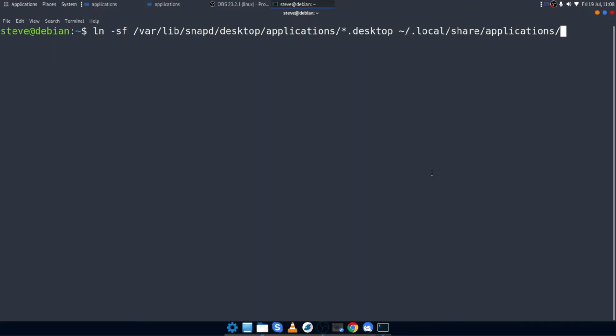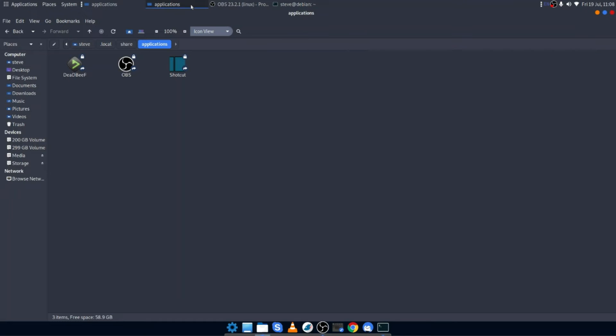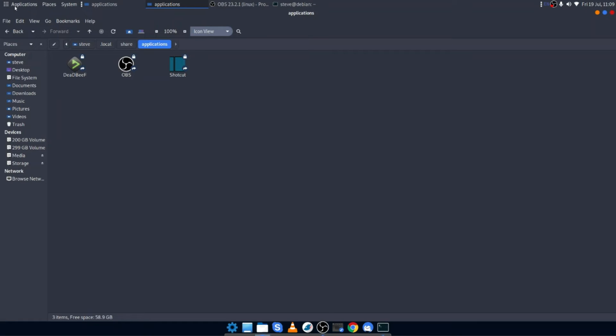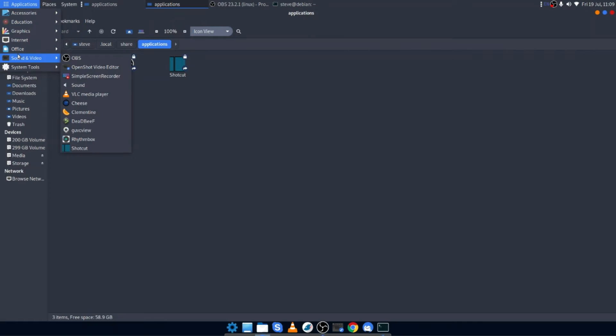What this command will actually do, it will not only create symbolic links, but each time it's run, it will delete all of the old symbolic links and recreate as new. So if I run that now and then look in my applications directory, there you go. Three snaps that I've currently got installed, DeaDBeeF, OBS Studio, and Shotcut. What you will also see is they now all appear in my sound and video menu. Great.